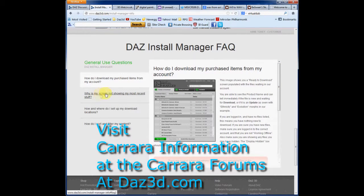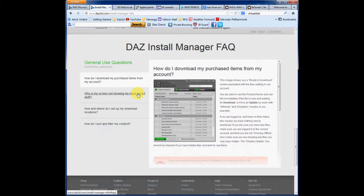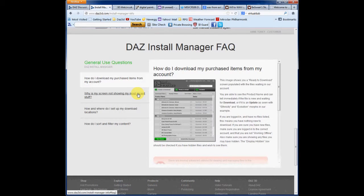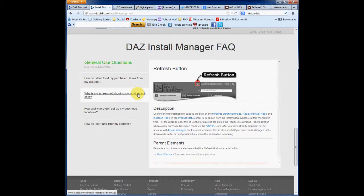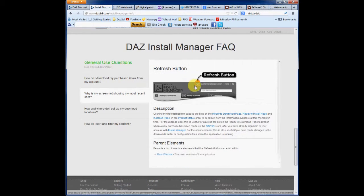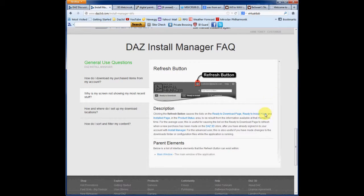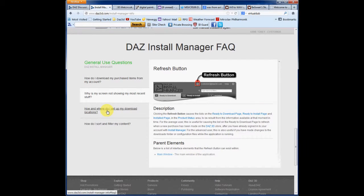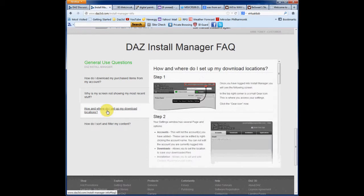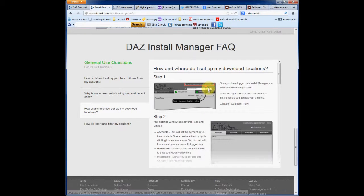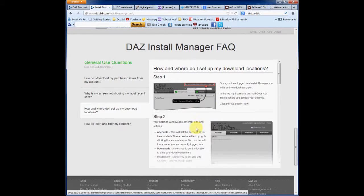Next question. Why is my screen not showing my most recent stuff? Click on there. And it guides you through how and where do I set up my download locations.